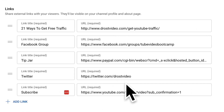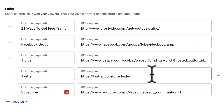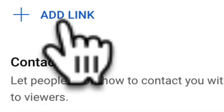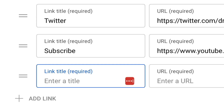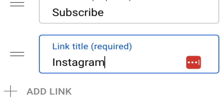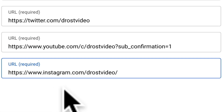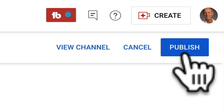These are the links that I previously added to my channel banner, so I don't have to redo them. If I want to add a new link, I just click Add Link, enter the link title — Instagram — enter the URL: instagram.com/drossvideo, then click Publish.